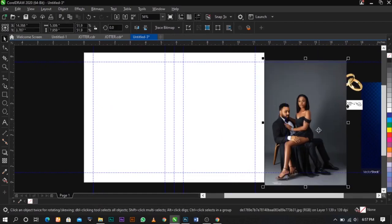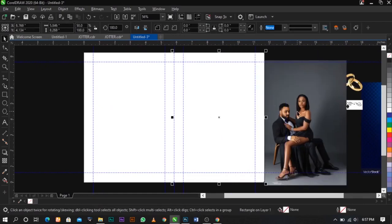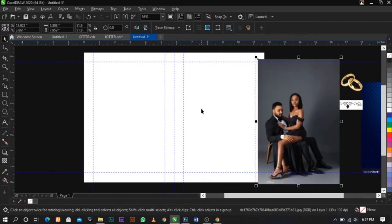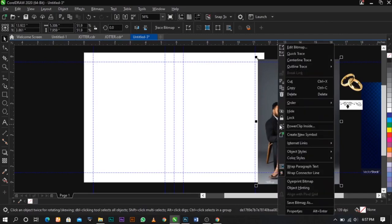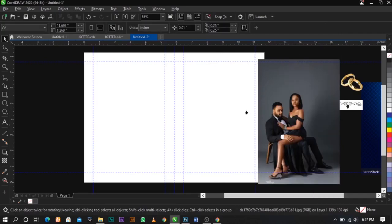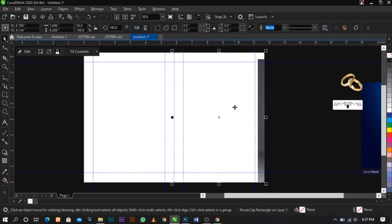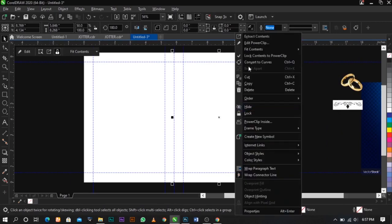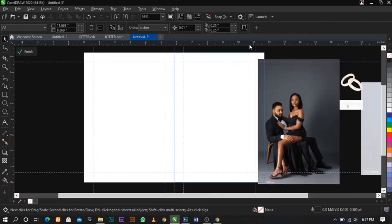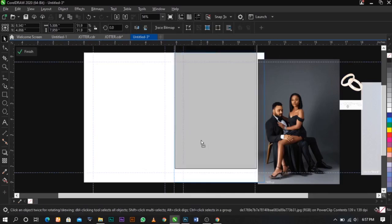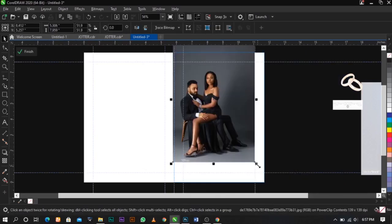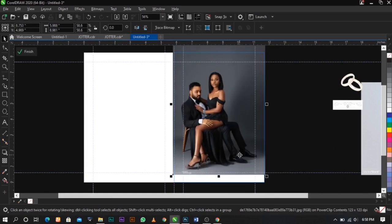The first thing I'm going to do is power clip this image inside this rectangle. Right-click on it, select Power Clip, and place it here. Then right-click on it, select Edit Power Clip to edit the content inside the rectangle so you can adjust and place this whichever way you like.